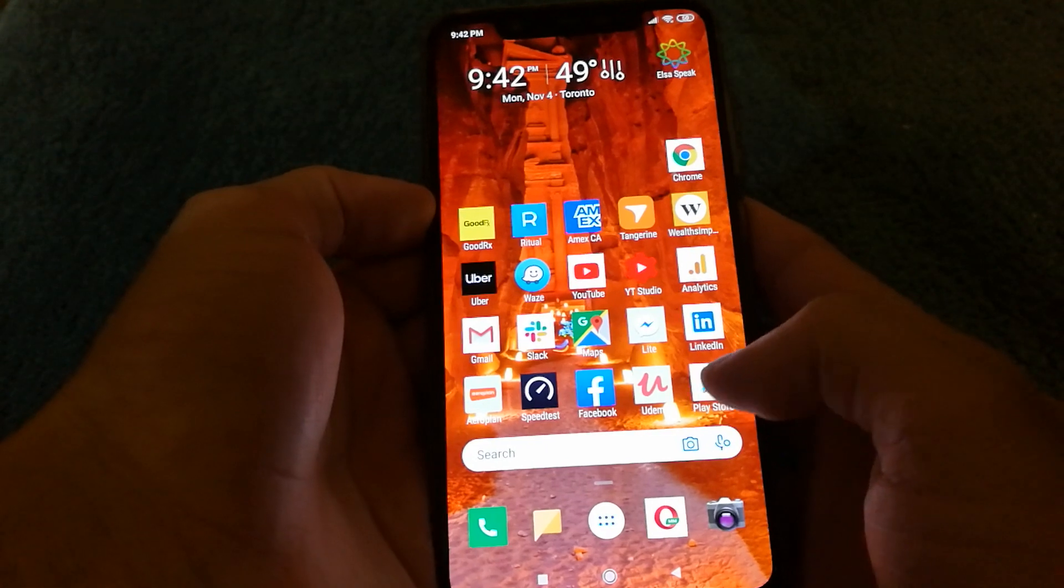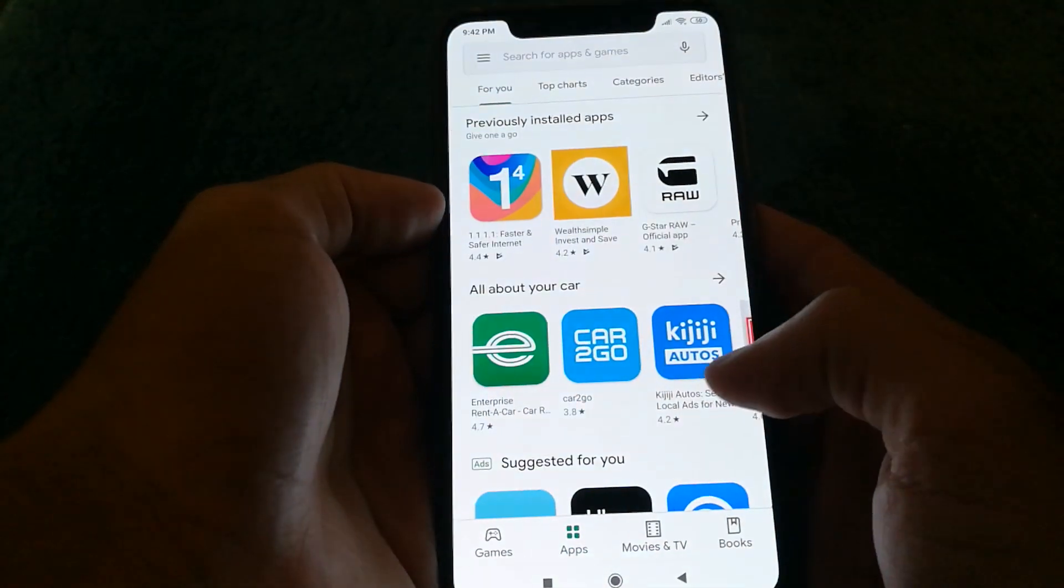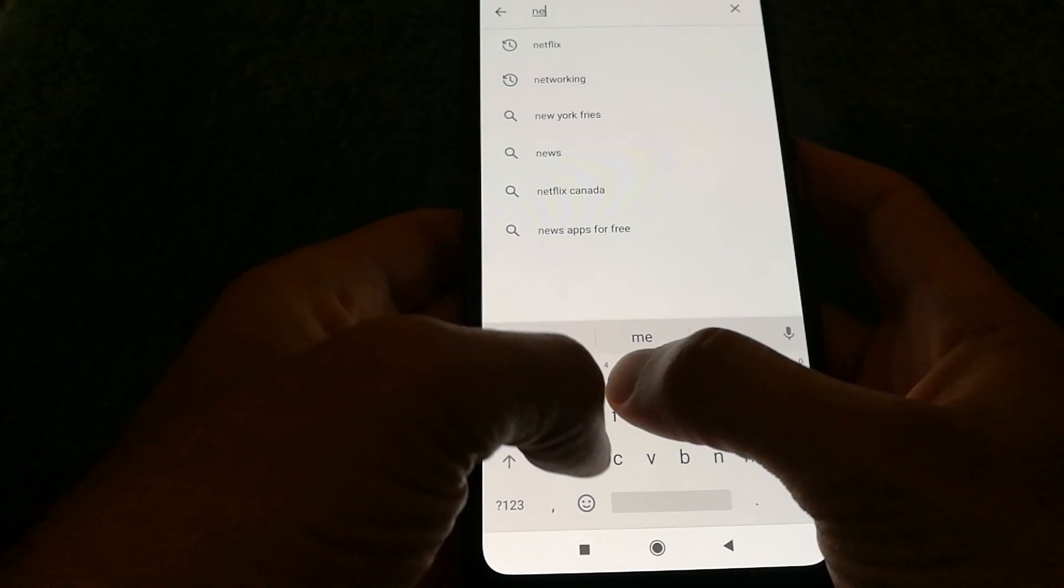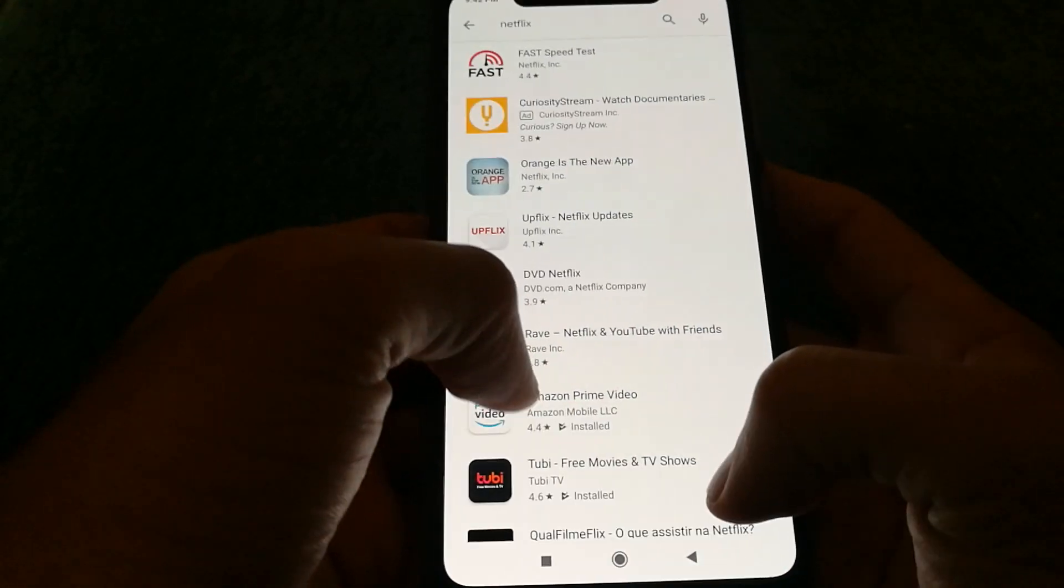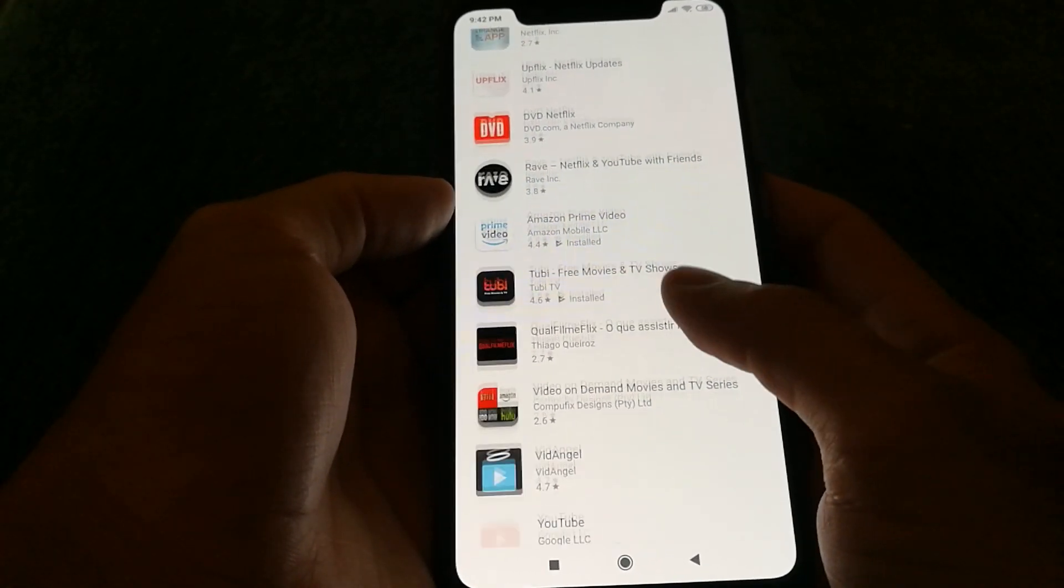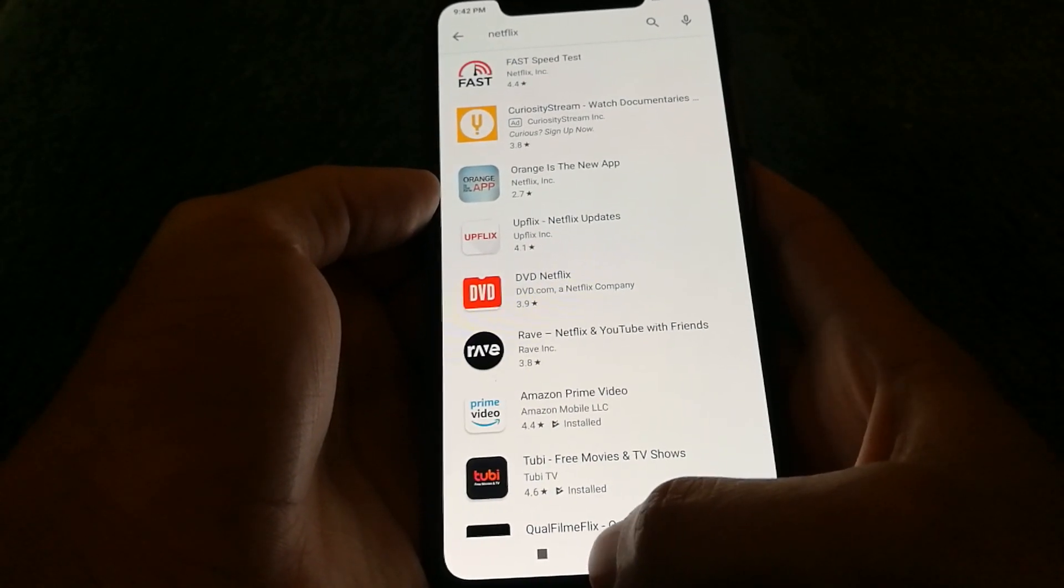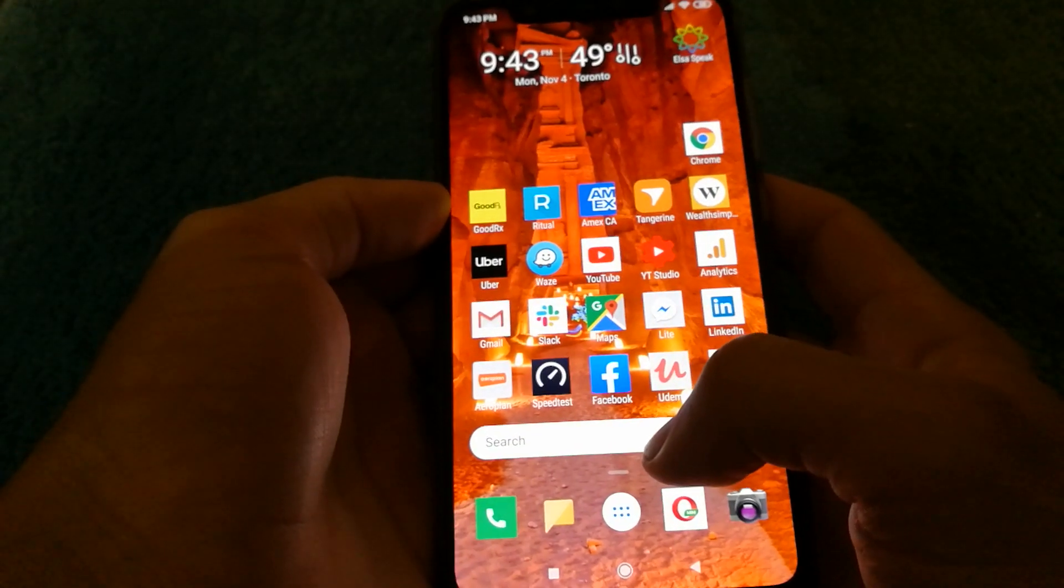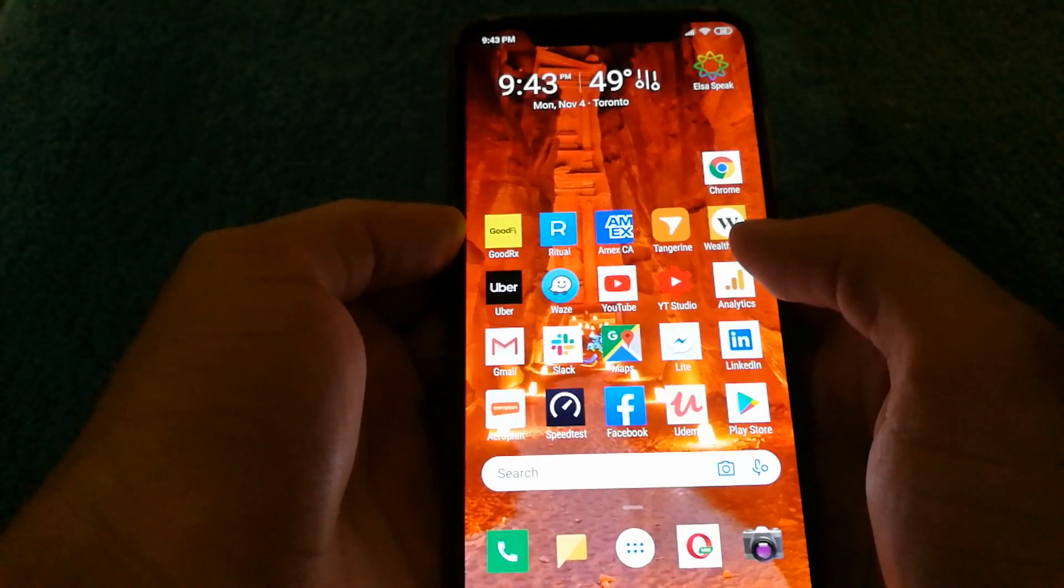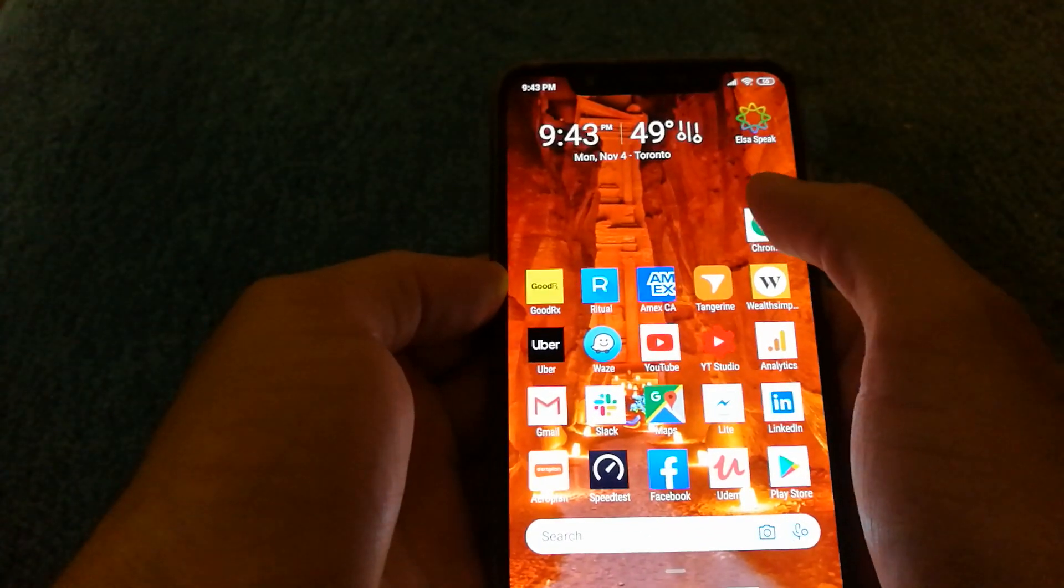So I have the Xiaomi Mi 8 with me. And if I try to search for Netflix directly on the Play Store, it doesn't really show up. And the reason for that is Netflix doesn't officially support their app on this device.